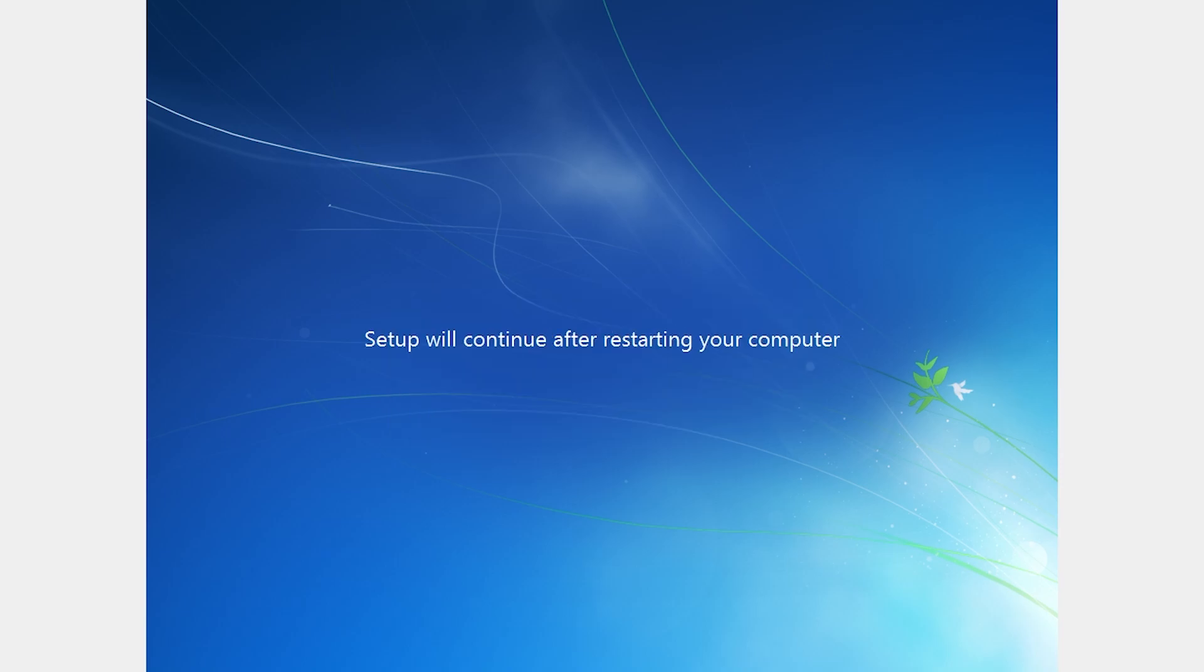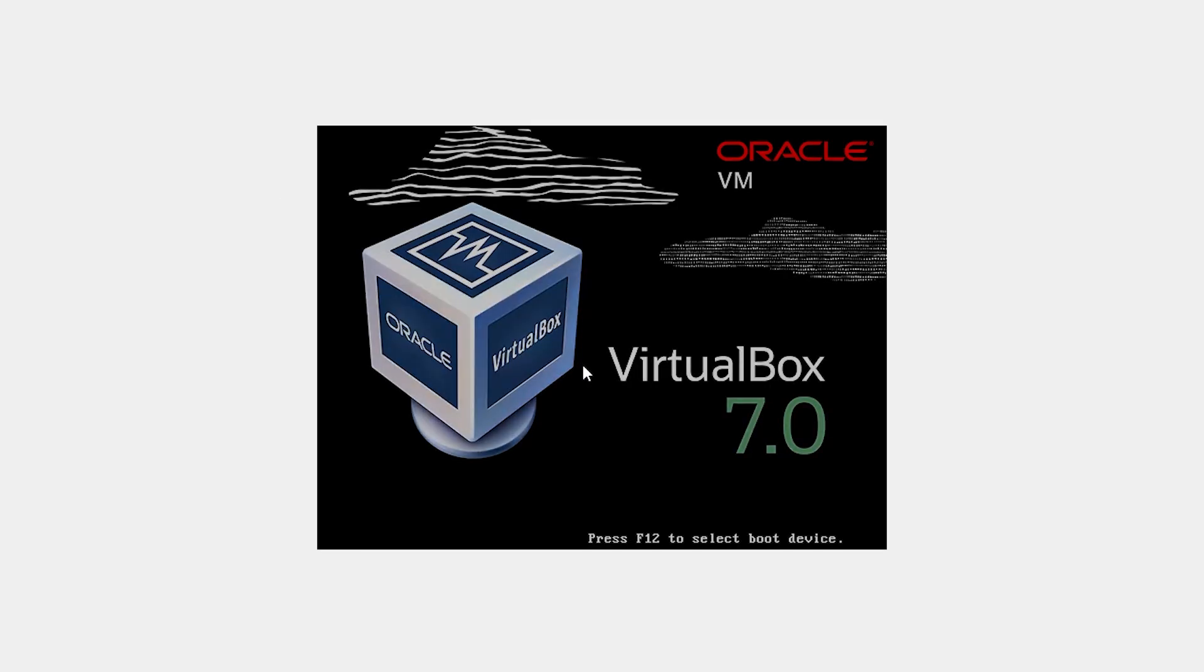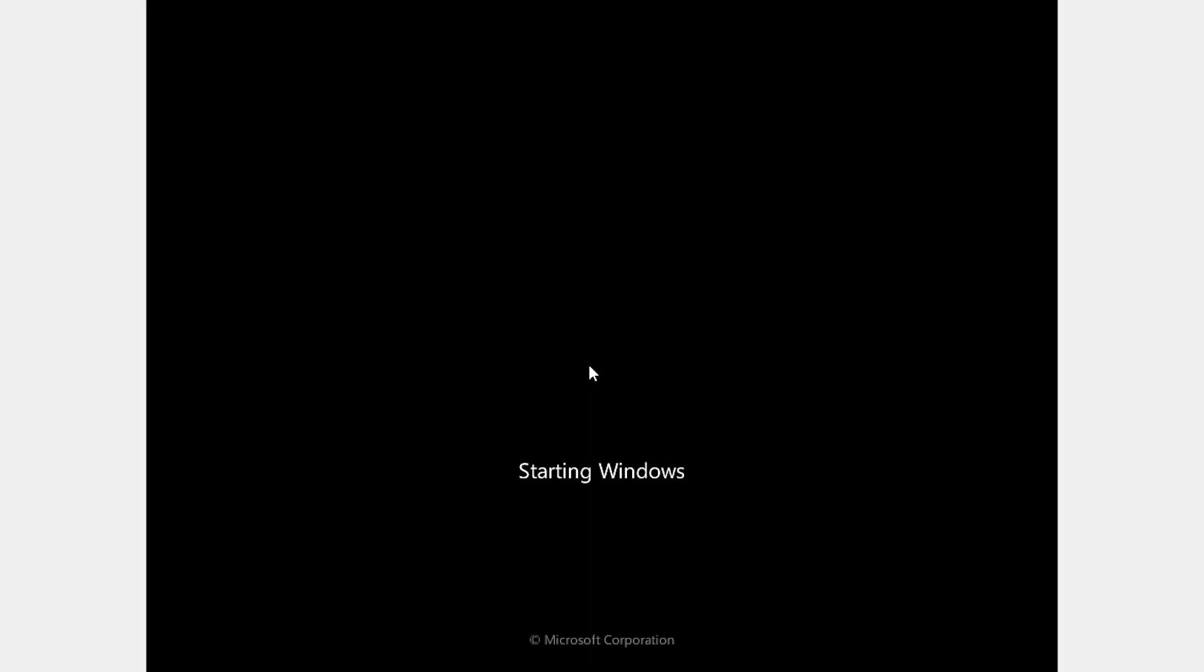I'm going to show you how to fix this error: the computer restarted unexpectedly or encountered an unexpected error. Windows installation cannot proceed.